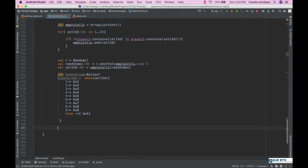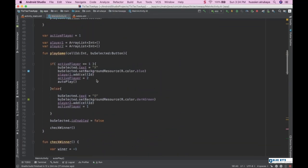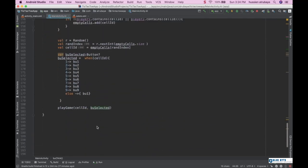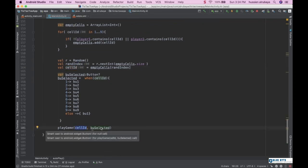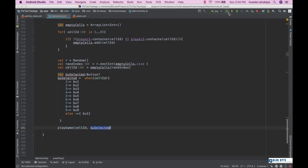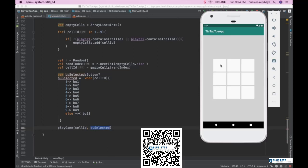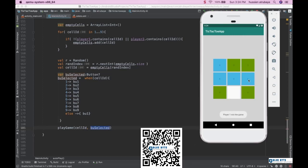Now I call playGame, passing cellId and viewSelected, because to play the game you need both which cell was selected and which button it corresponds to — same as when a human player picks a button. After hitting run, the code works: I play, the machine directly plays its turn. I can win the game and the player-won message appears.